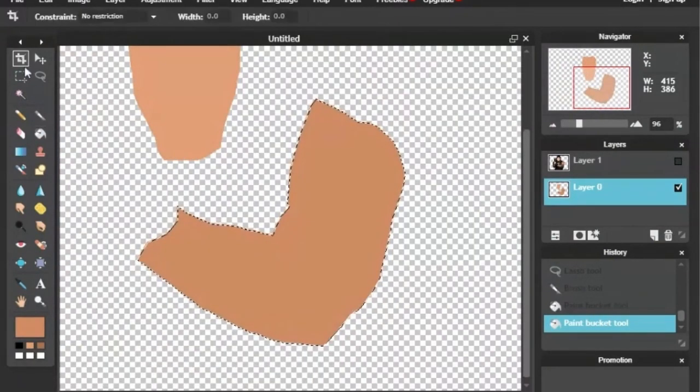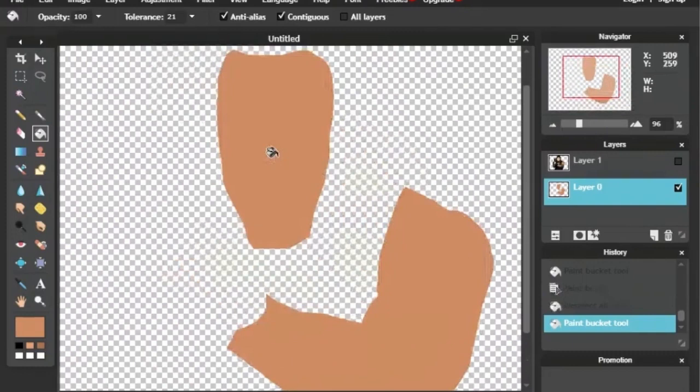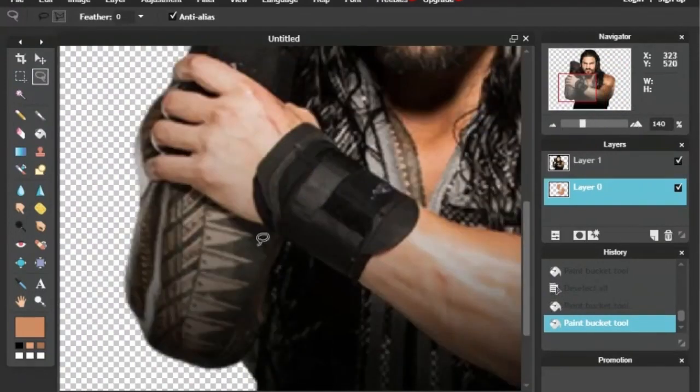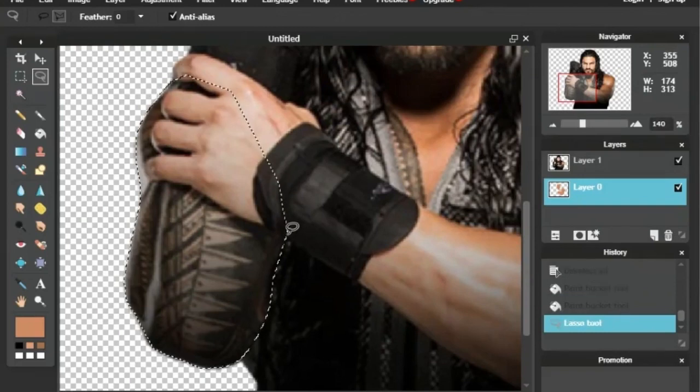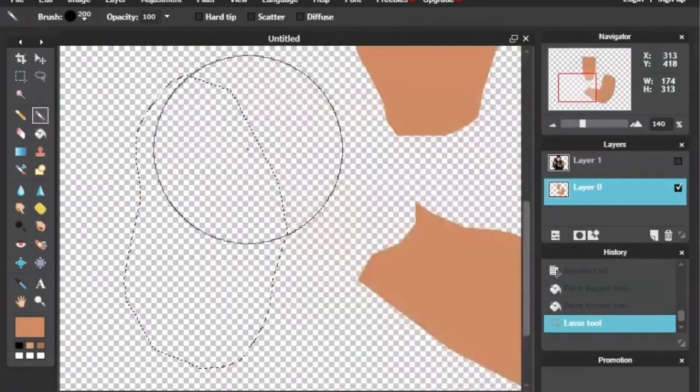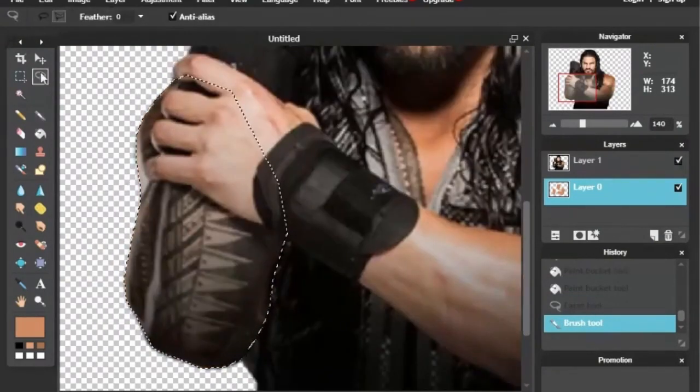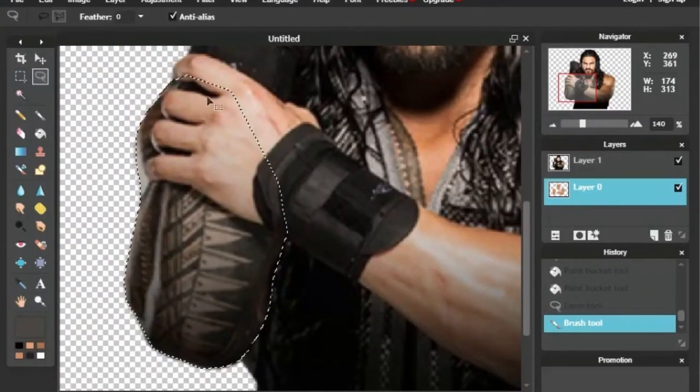That might have been influenced considering I put out that voting poll on the same night Roman Reigns was returning to Monday Night Raw. But it's still a great choice, and I ended up finding this great picture of Roman Reigns to use for this wallpaper. I was trying to find a good one where he was doing the fist pose, so I was happy to have found this one.